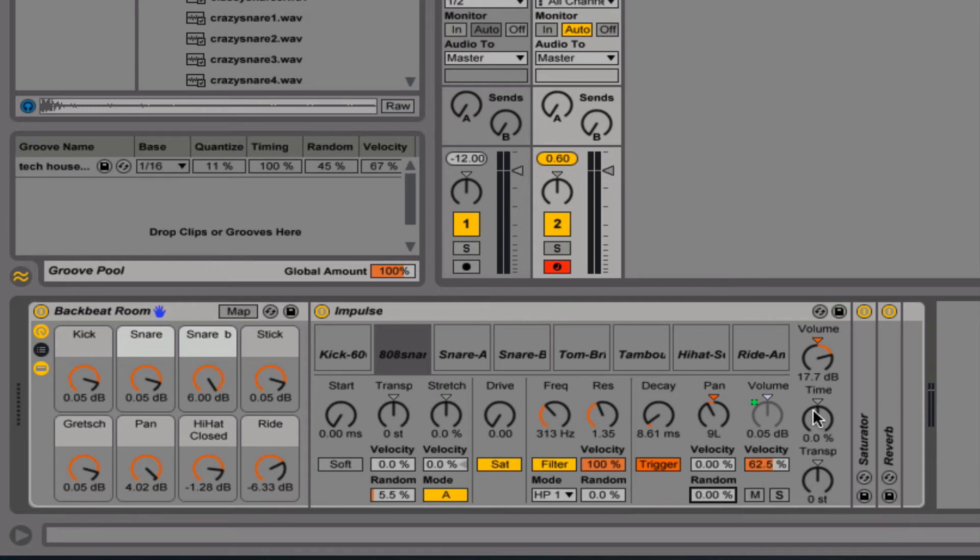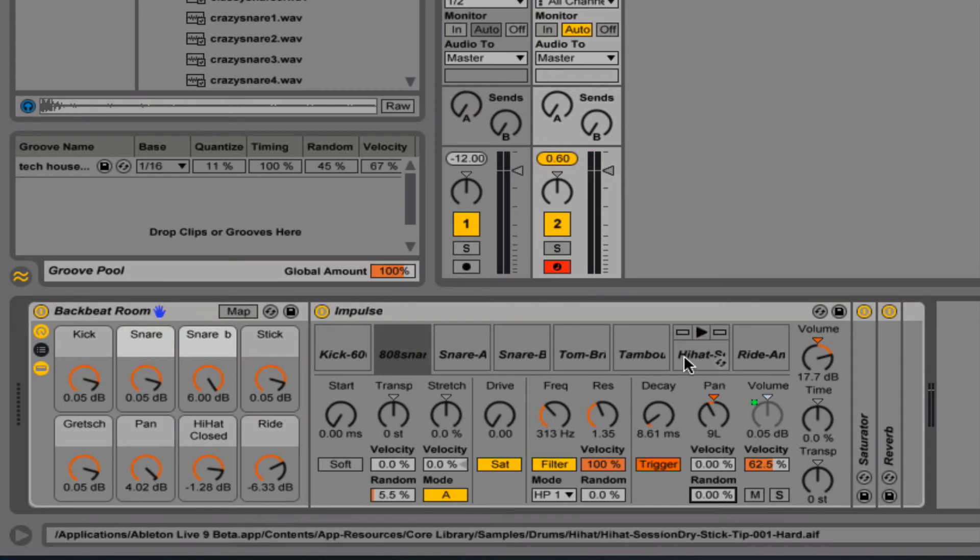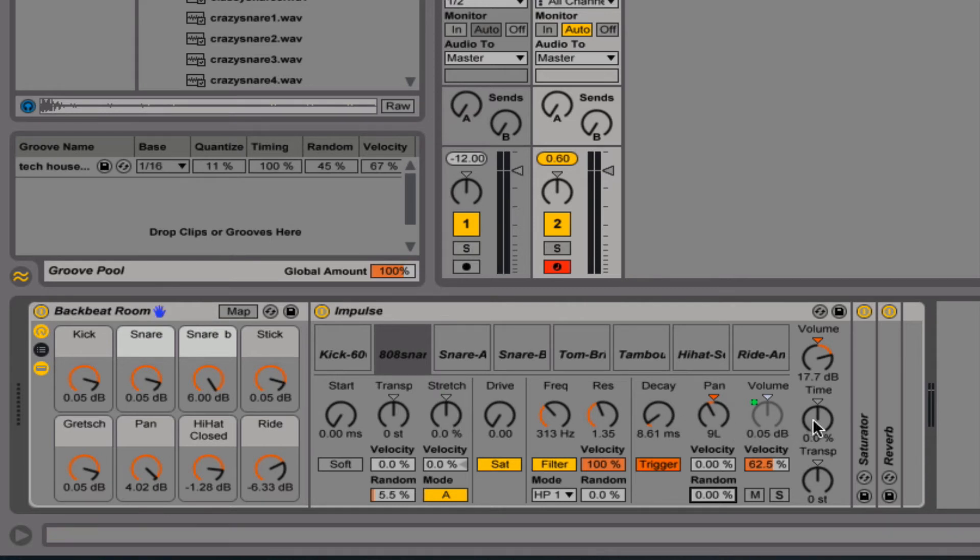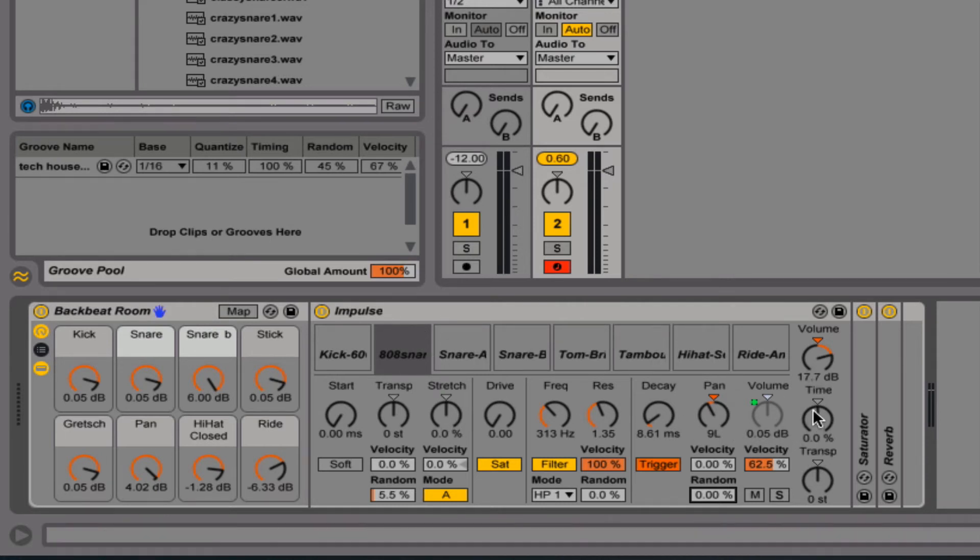Then overall, you've got timing here. And overall, you've got transpose. So you can transpose the whole kit. And timing is basically just like the stretch over here. You can kind of stretch the whole kit, or you can tighten it up.